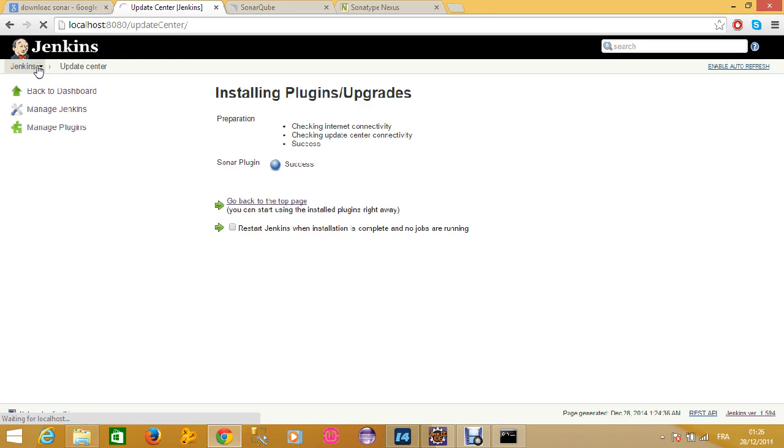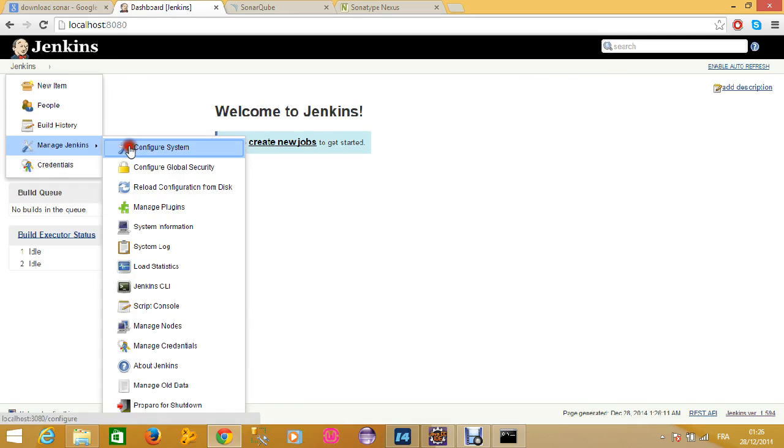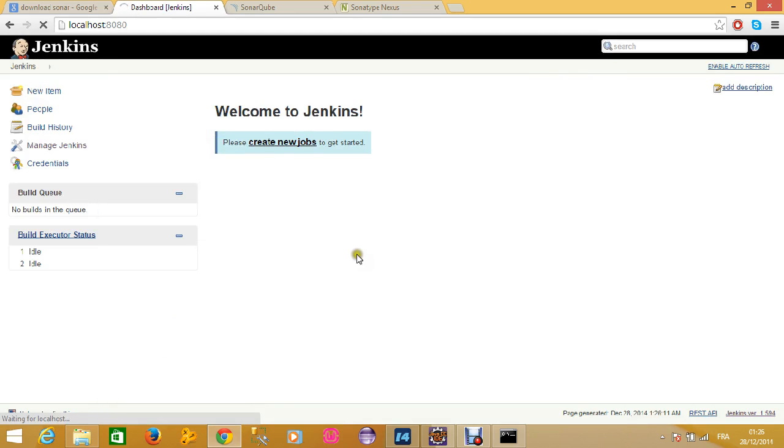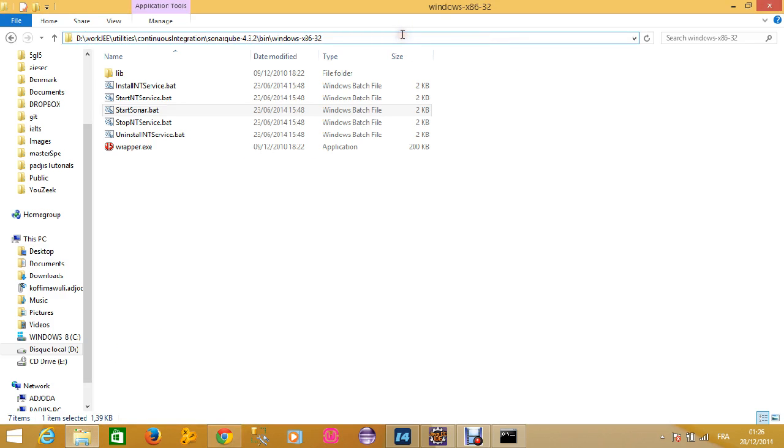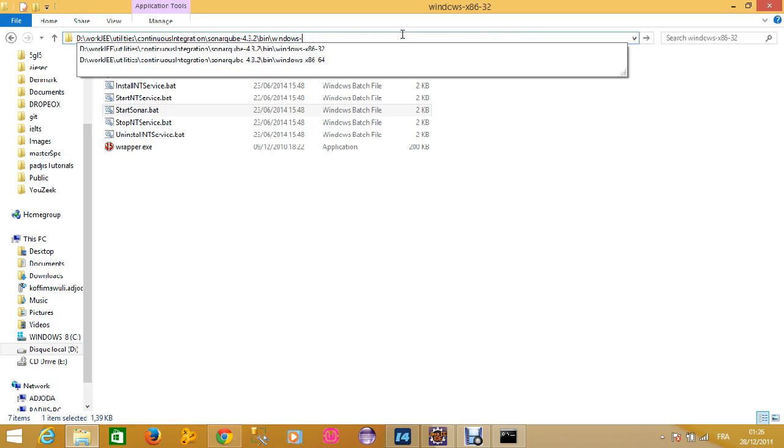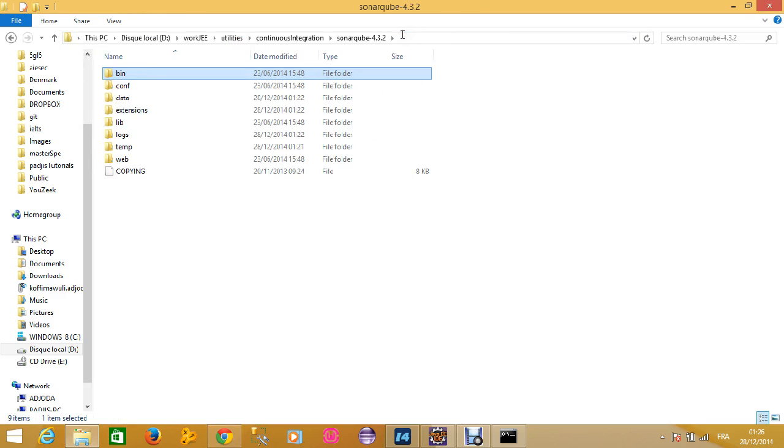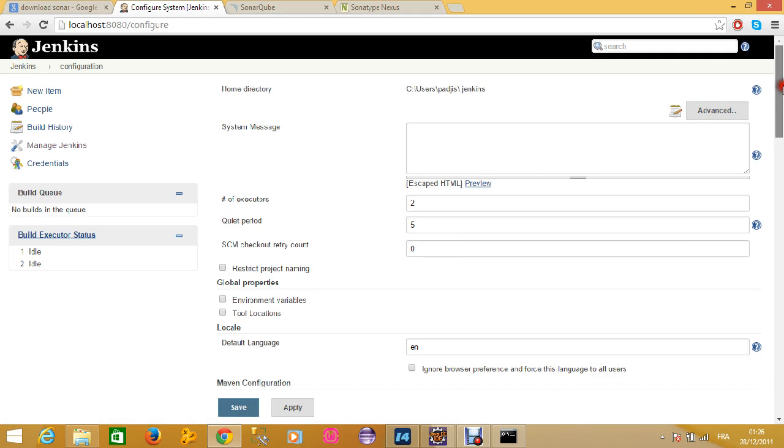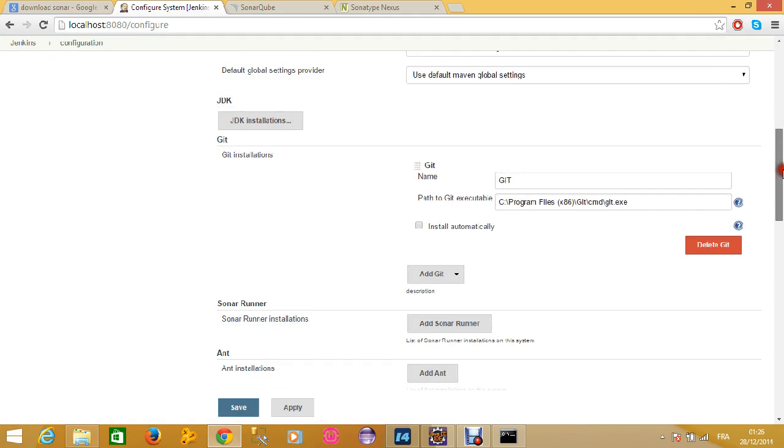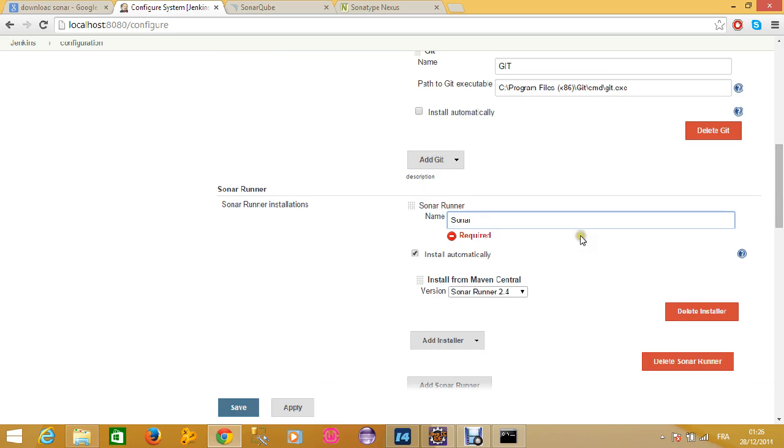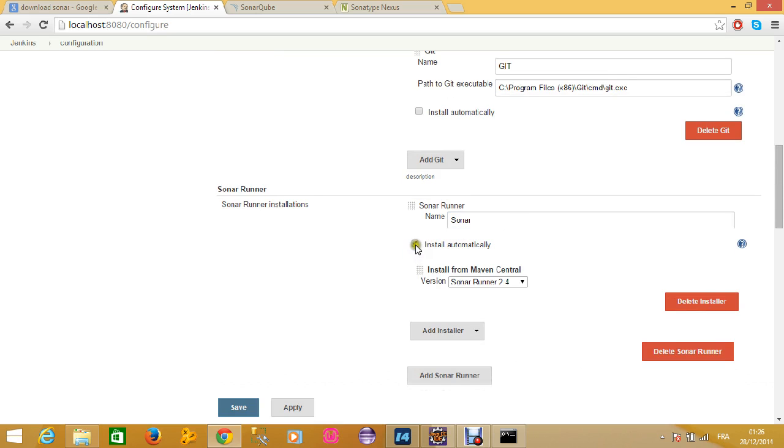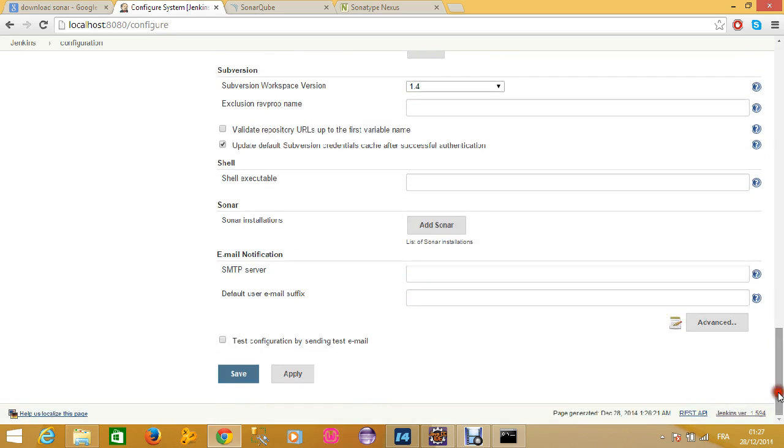Let's go to the configuration part, let's configure this plugin. What you should do in this step is first to copy the path to your Sonar folder, which is this one. I will copy this path and I will paste it in the location. You will create first a Sonar runner that I will call Sonar. I will not install it from Maven or anywhere else. I will copy the path to my Sonar folder. It's okay, and I save it.